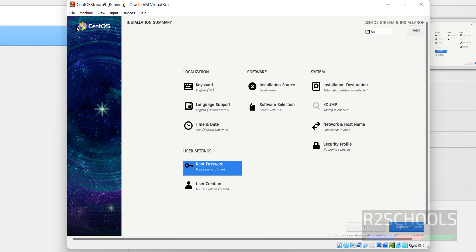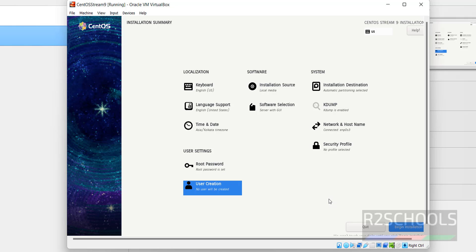No need to create user, but it is recommended to create the user. Click on User Creation.